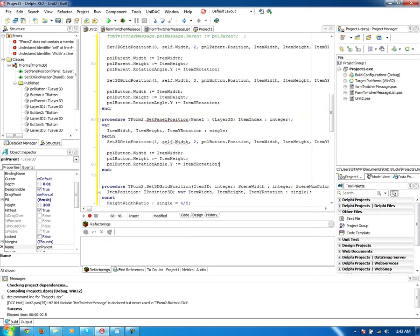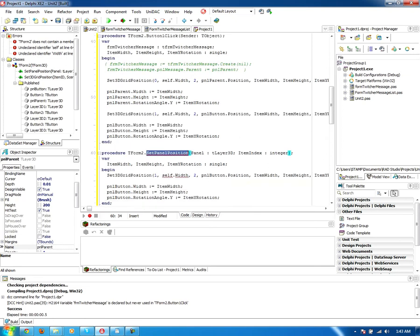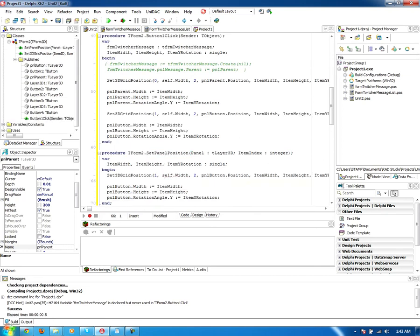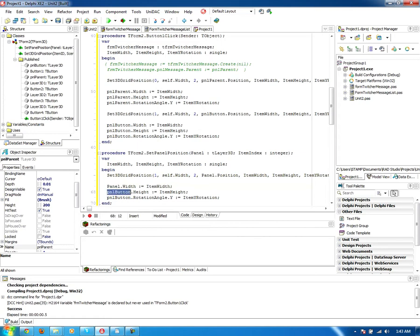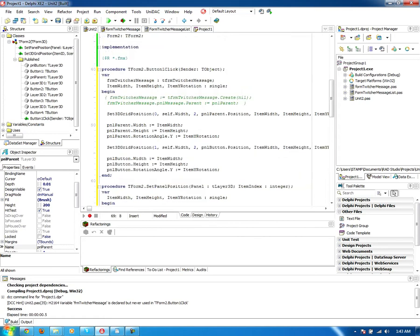So instead of recopying the code and duplicating my code, I am simply creating a simple method that takes care of that for me. So all I have to do is call the set panel position. So instead of pal button position, I'll just set this, set this, and then set that.